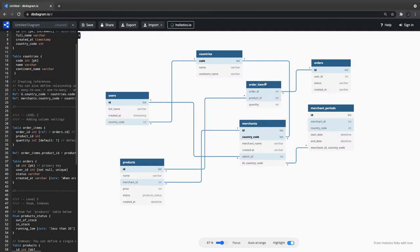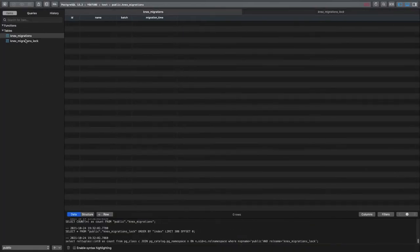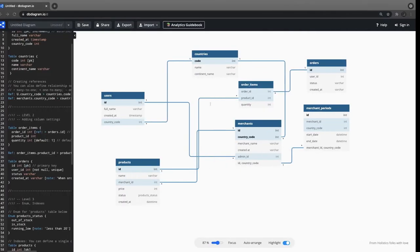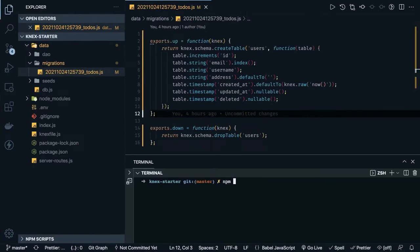Let's put this in our migration files and draw all these entities. The first table is users. I've already cleaned my database — your migrations table should be empty before you run migrations from scratch. My first table is users, which has full name, created at, and country code. Before that, we can also create a countries table, so npm run make countries.